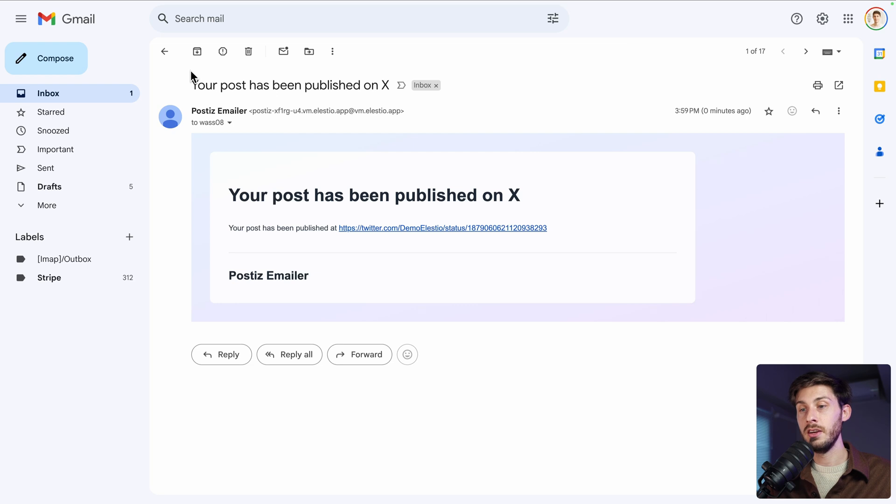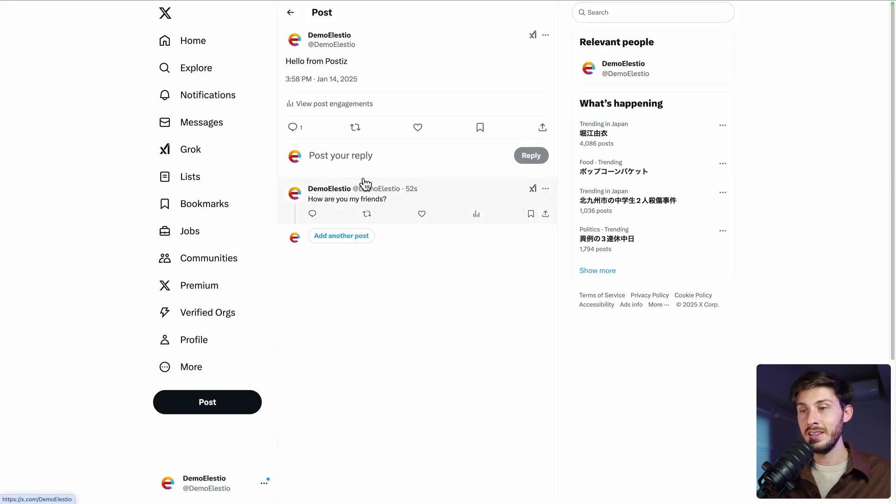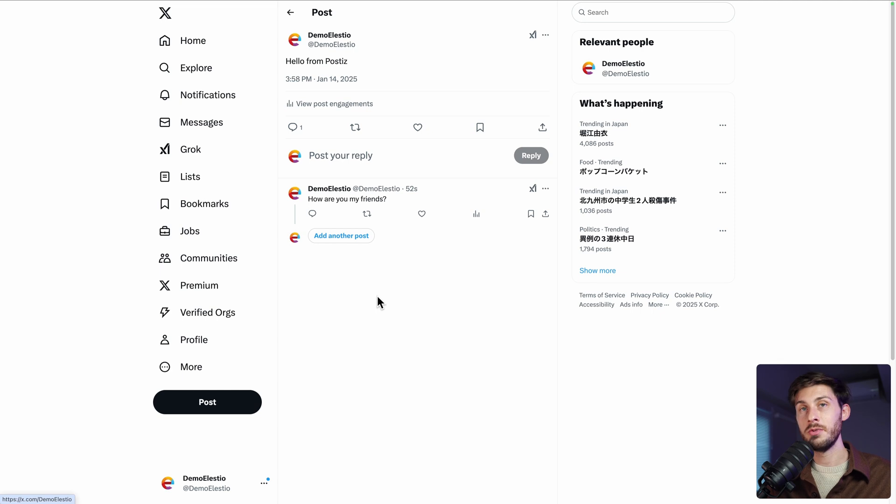You automatically receive a notification by mail. Your post has been published on X with a link to the post. And here it is. Hello from Postiz. You can see the comment has been made automatically creating a thread. Pretty awesome for a free software.